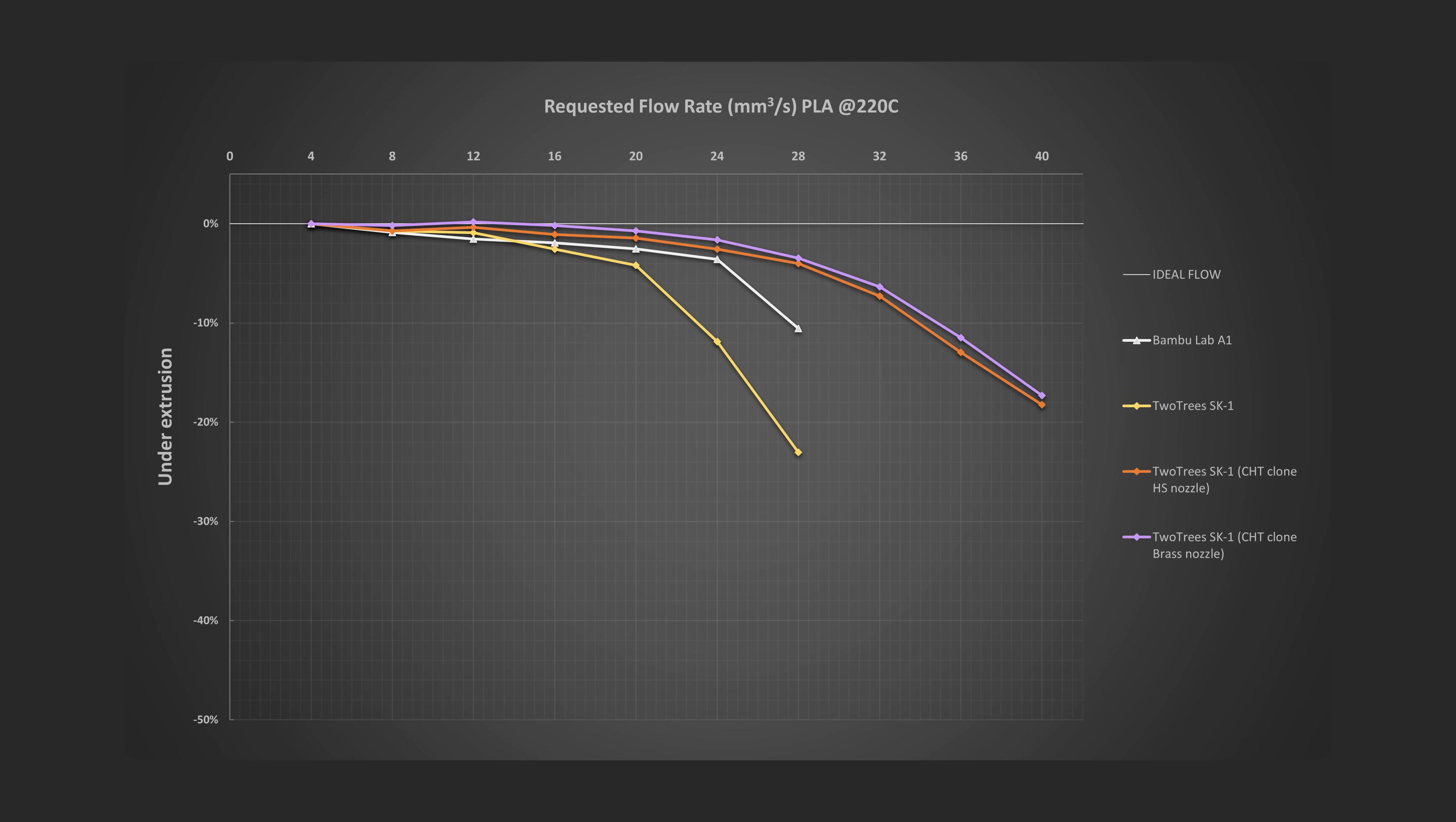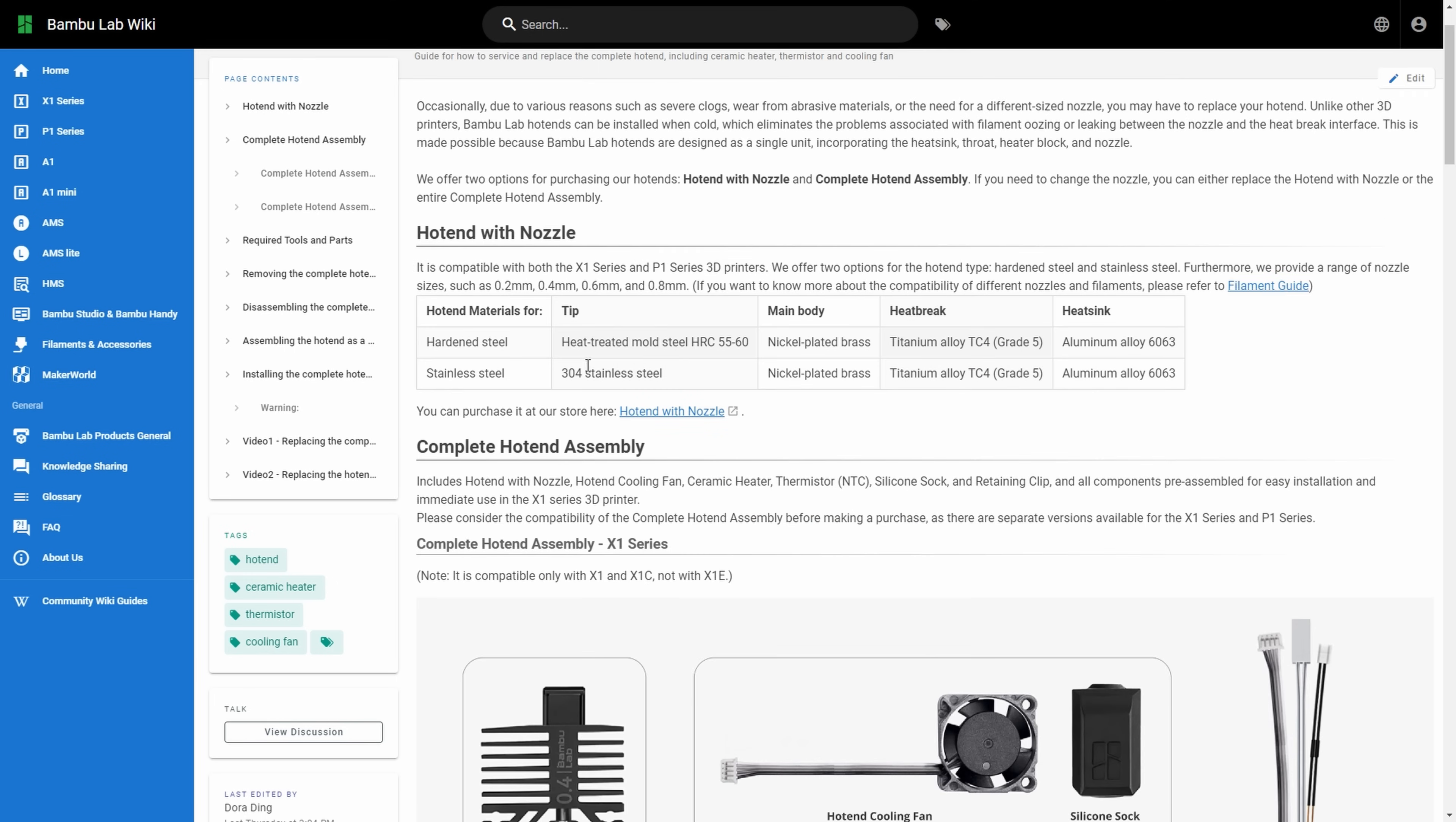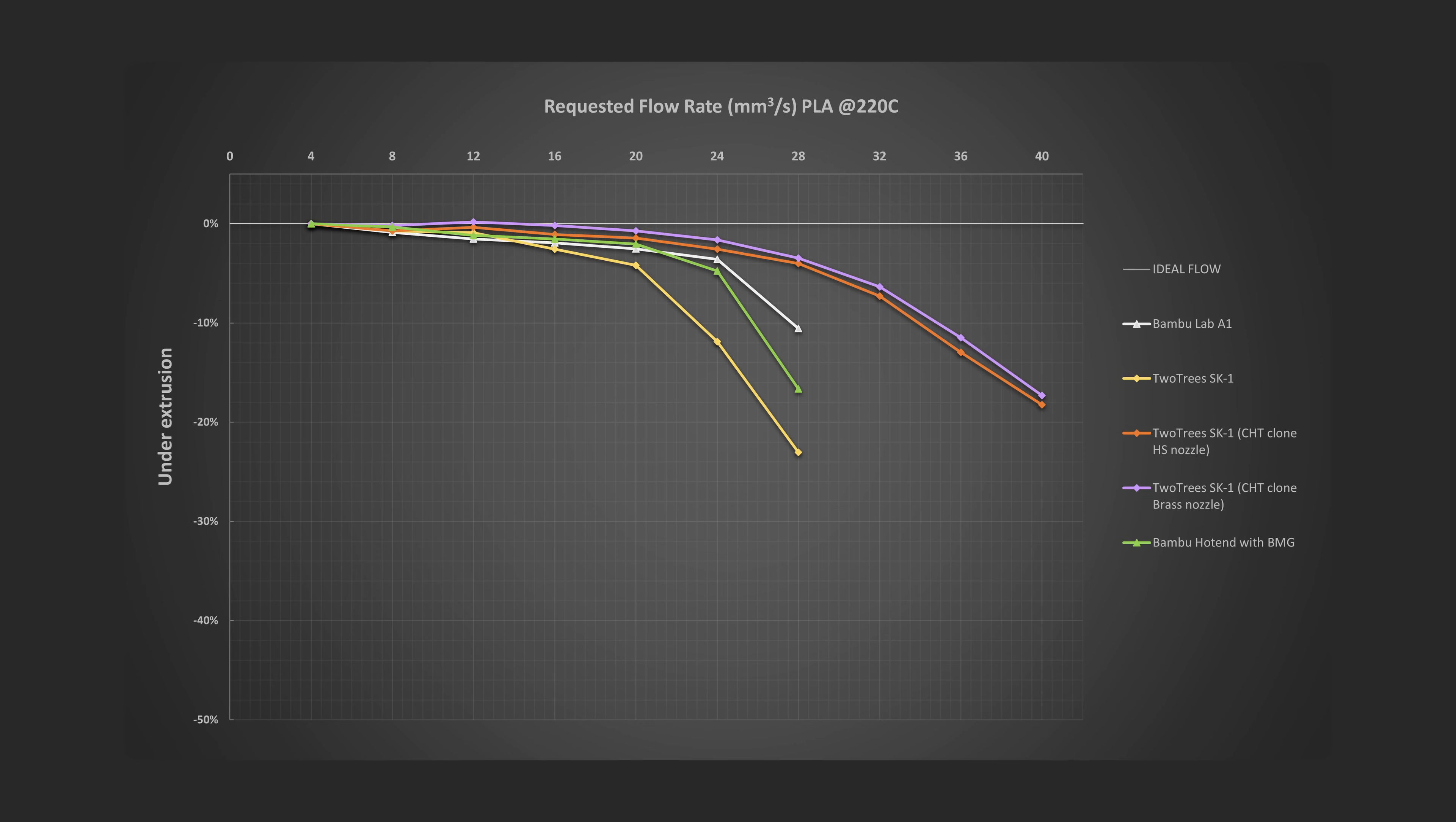In comparison, P1S comes with a hotend that has only a short stainless steel tip so its performance will be more or less the same as the X1C hotend that has a hardened steel tip. And finally, the K1 caps at around 20 cubic millimeters per second and then drops like a rock.